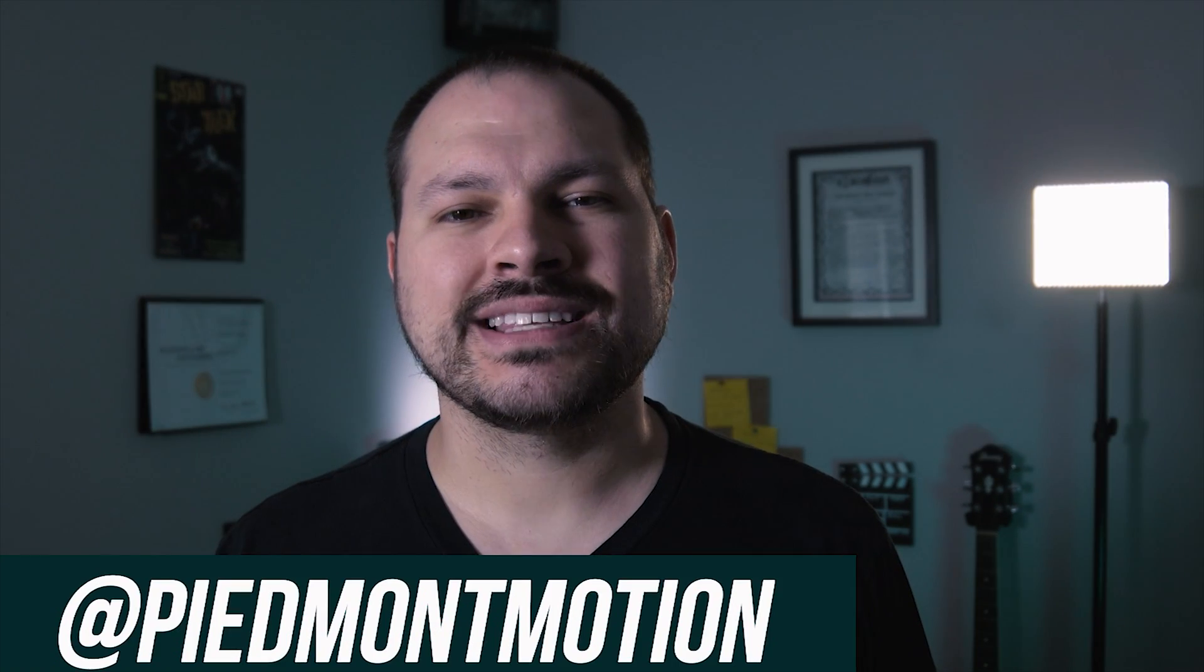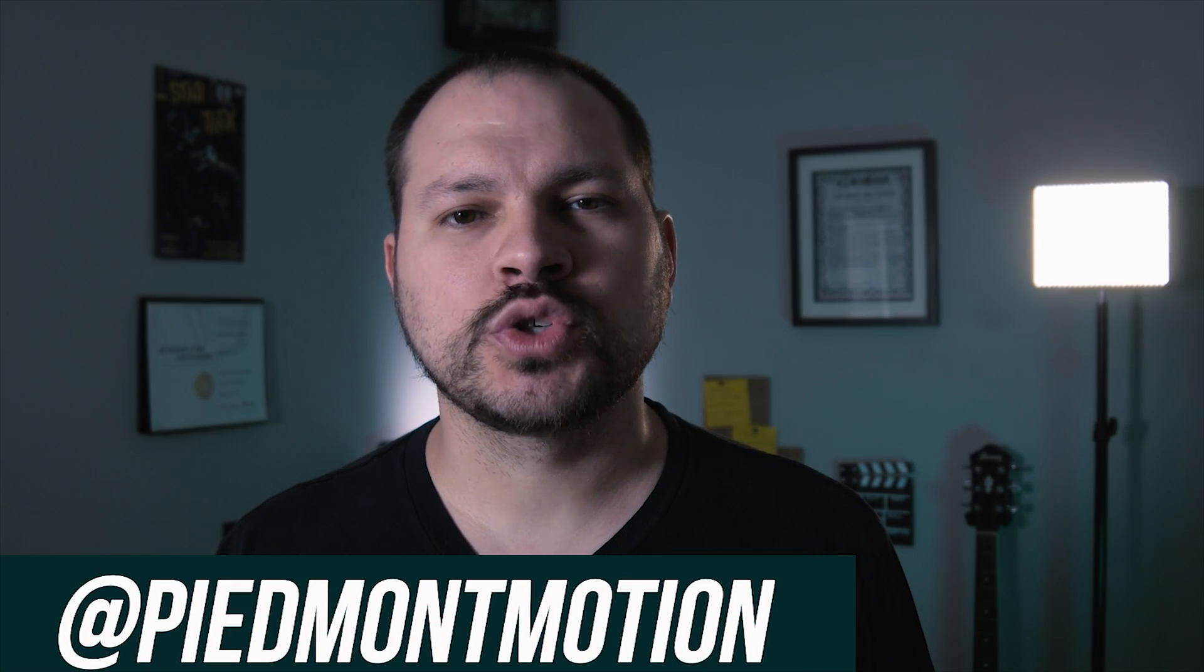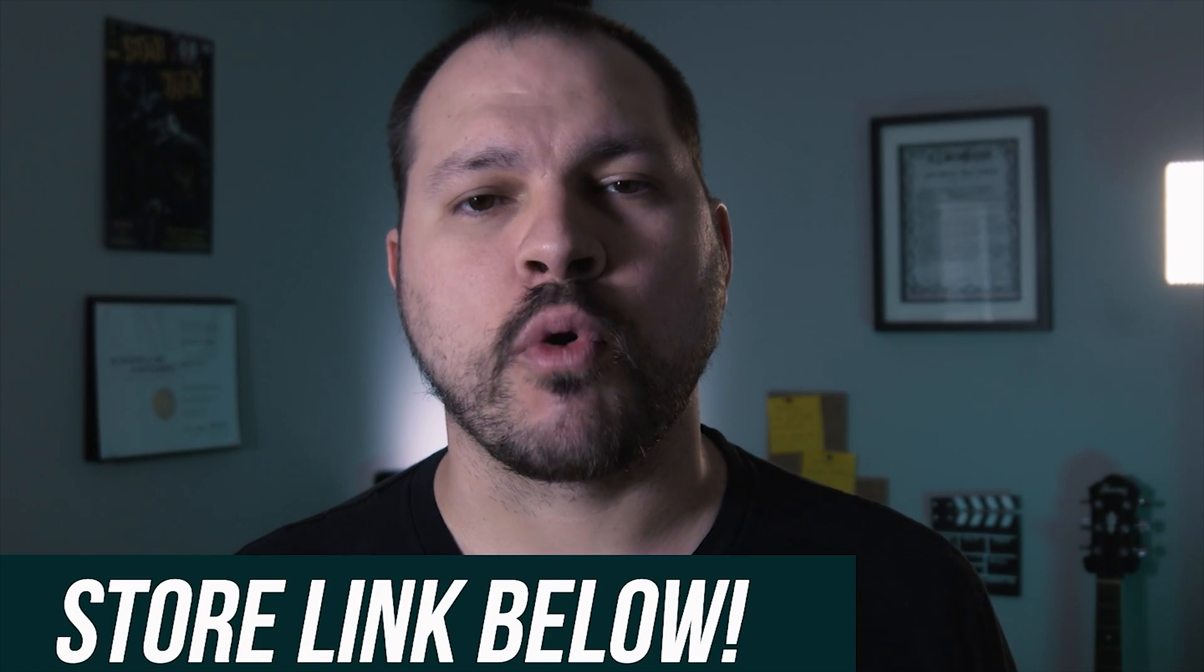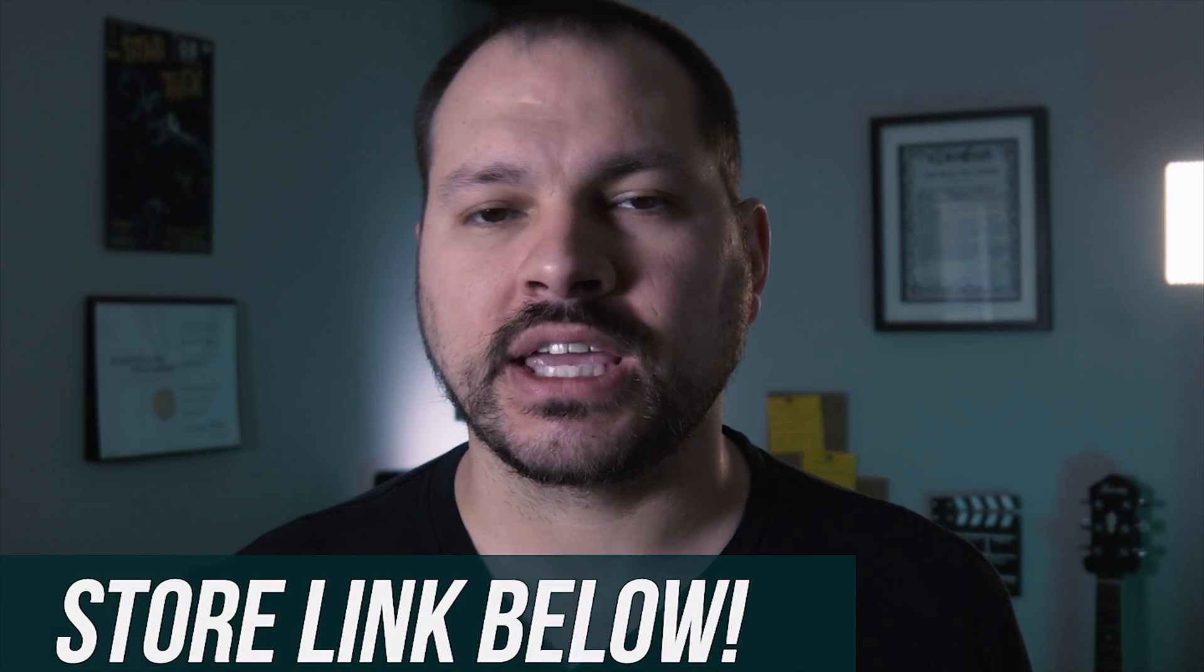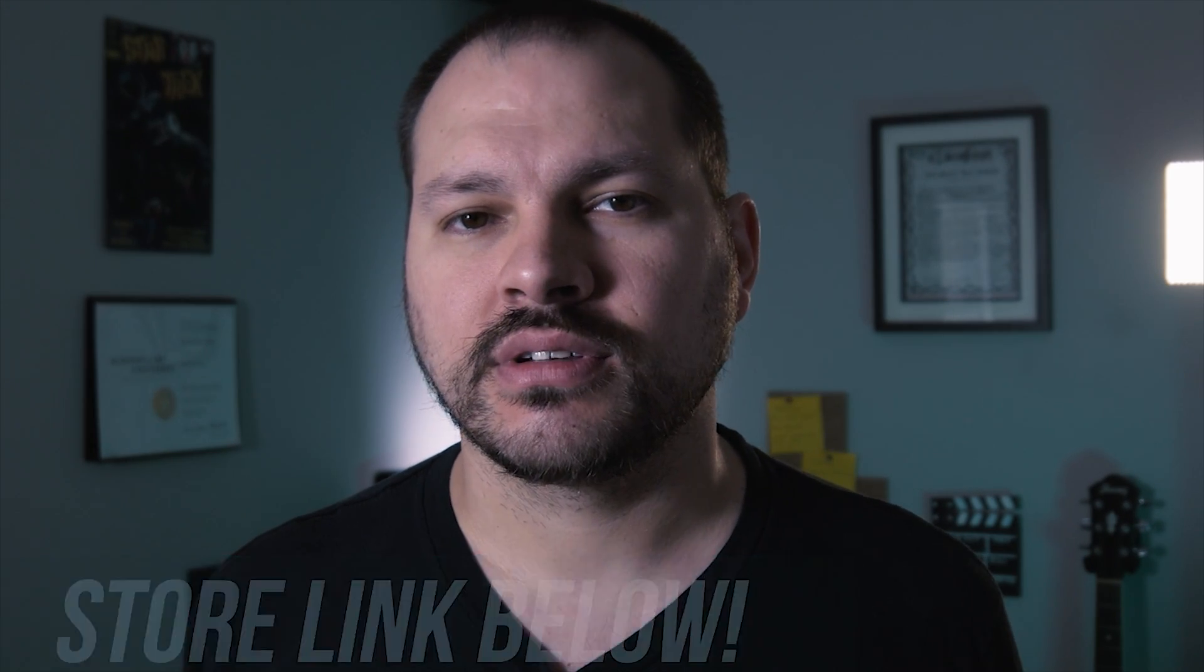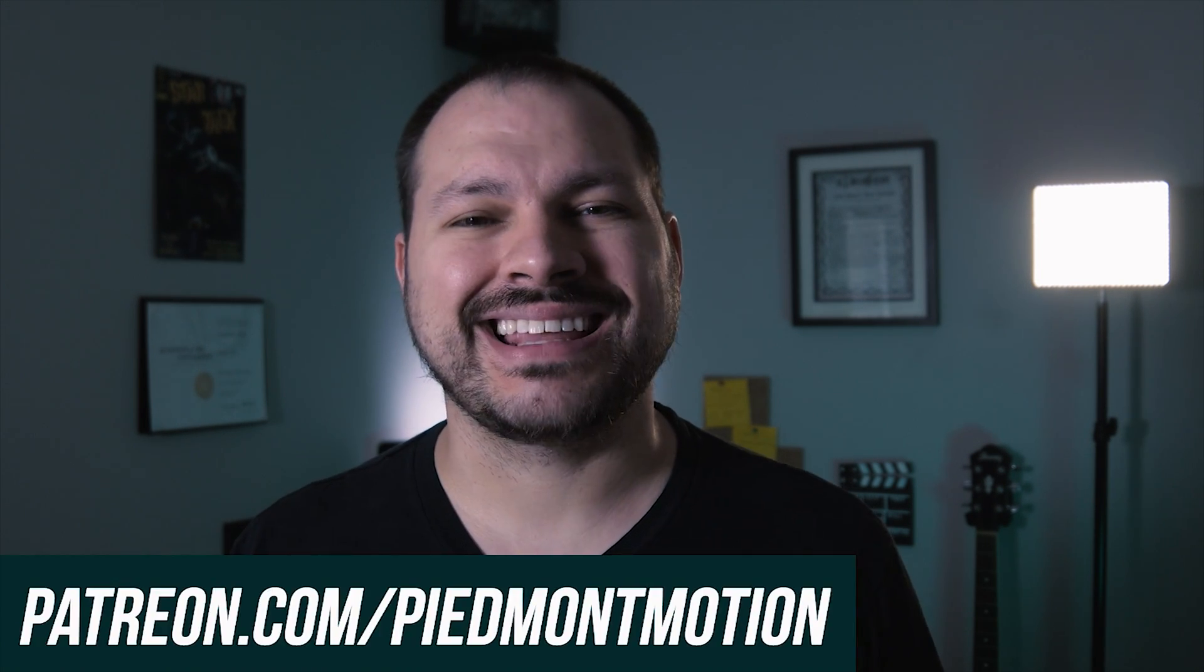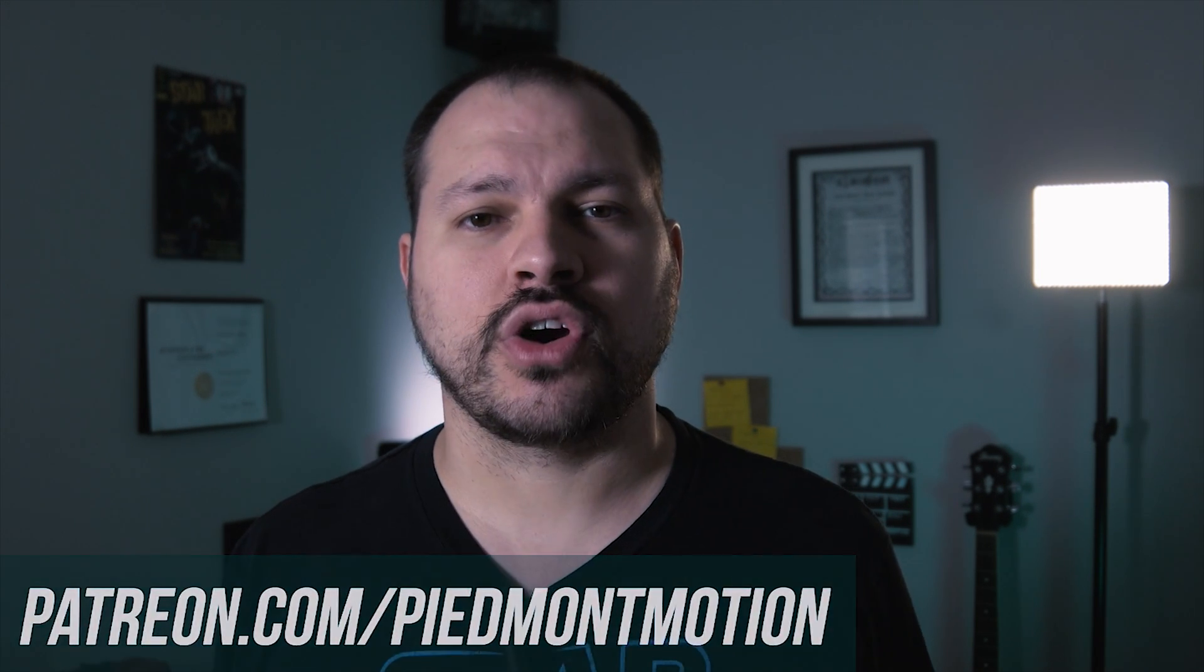You can follow me on Instagram and Twitter at Piedmont Motion. Please check out our digital store for more awesome filmmaking resources. Become a patron of this channel for exclusive content and to help us grow.